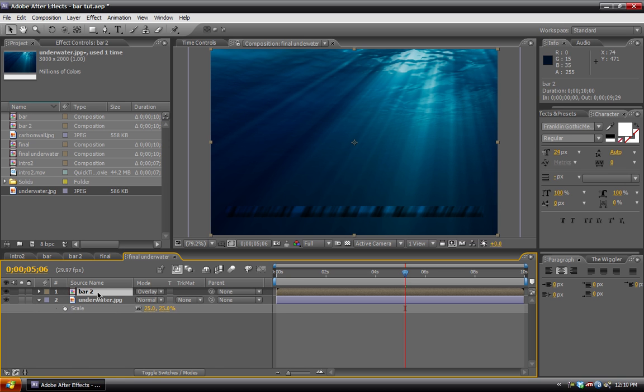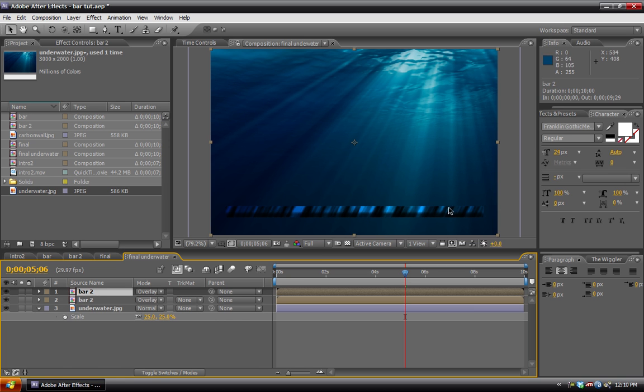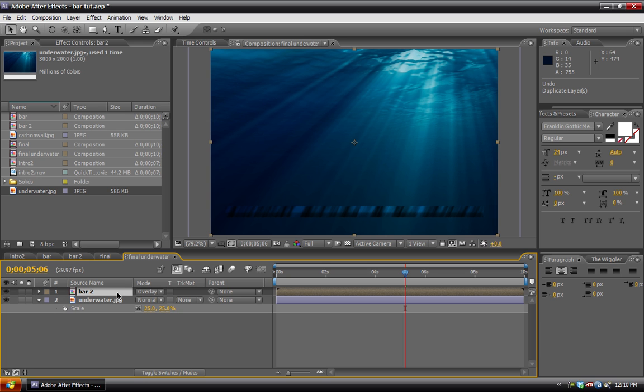And then you can even duplicate it. Again, get a little bit brighter. We don't actually have to add a color correction. So that can be a time saver.